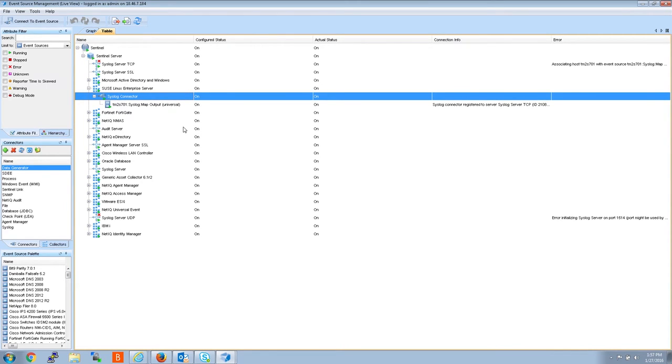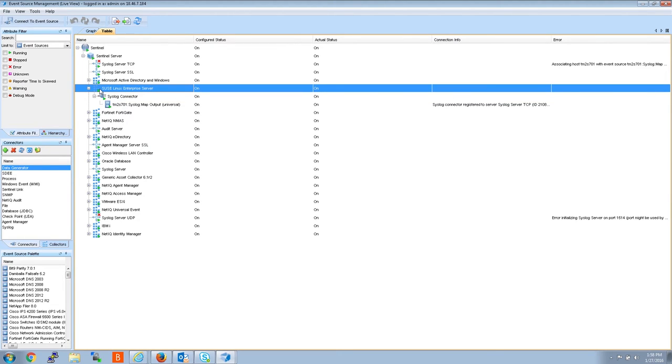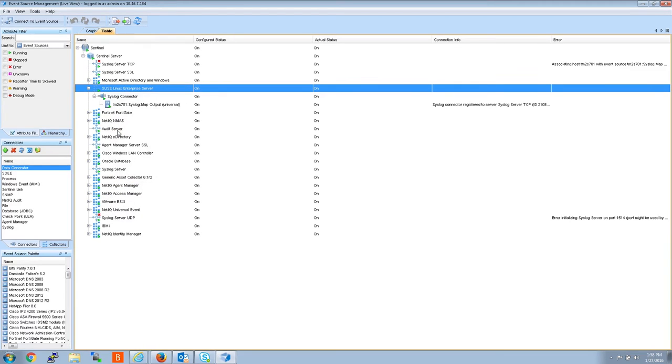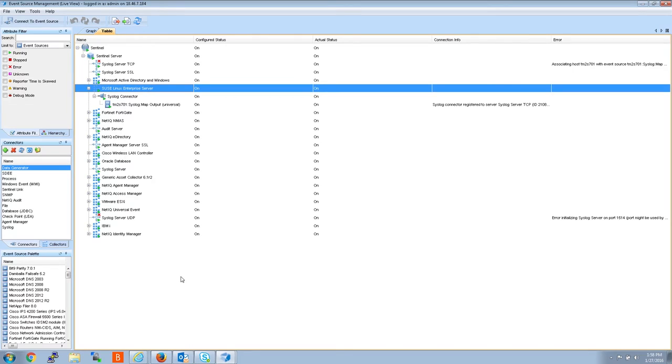Now, currently we're not sending data to the raw file. We have to restart the collector connector and event source before that happens. To do that, right click the collector, click restart. You'll notice that everything goes red under the collector, then back to green. That means that the collector restarted, along with the syslog connector and the event source.